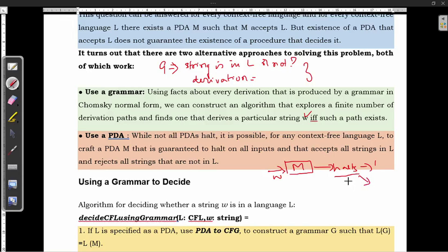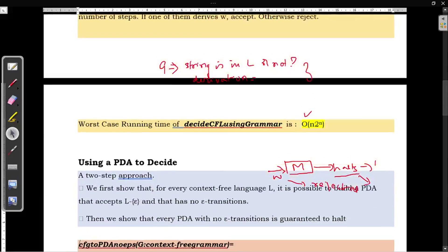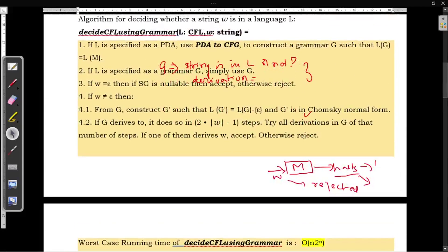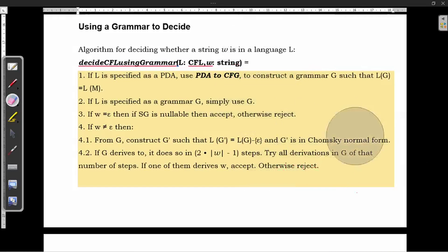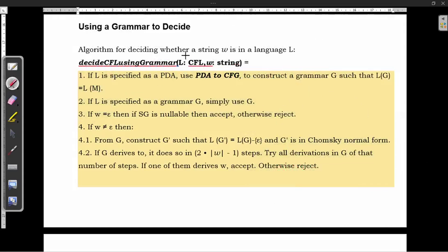If it halts at a non-final state, that means that particular string is rejected. Now we will see the steps on how to use a grammar to decide whether the string is in L or not. Let us see the algorithm: Decide CFL using grammar. For this particular algorithm, you need to supply the context-free language and the string to decide whether the string is in L or not.